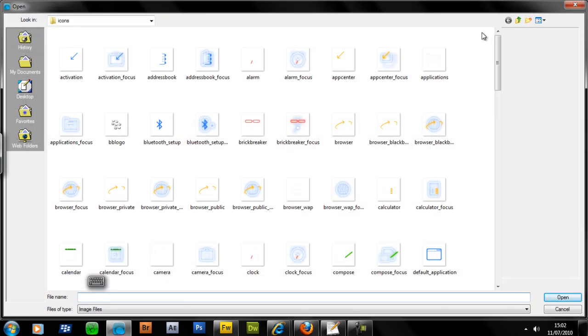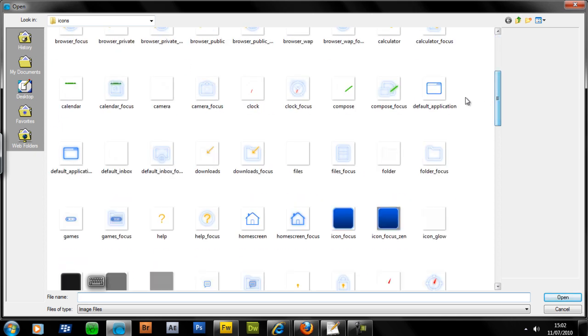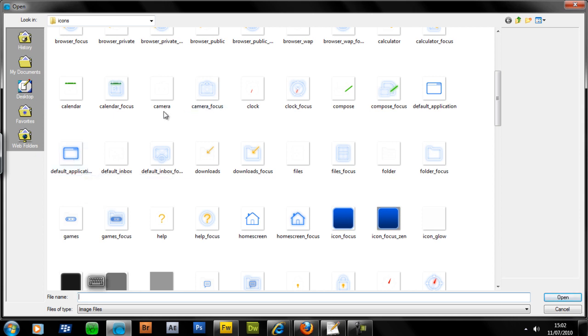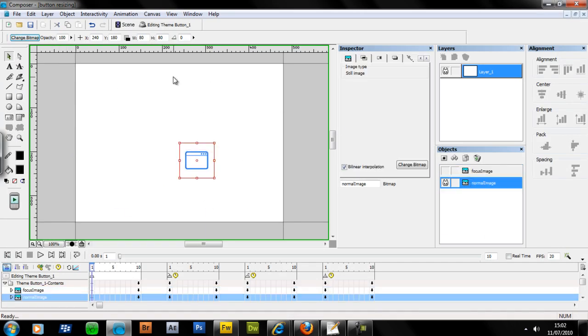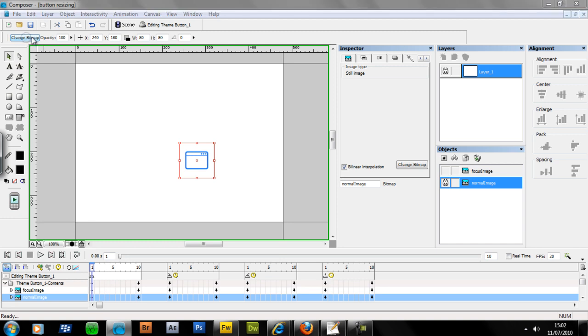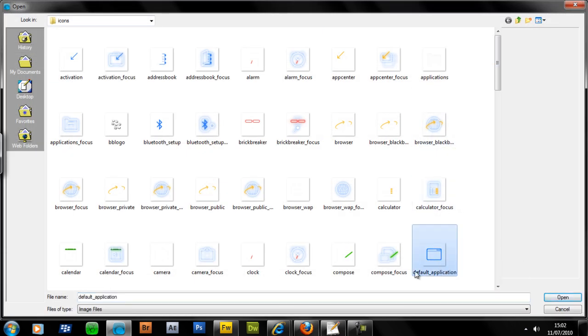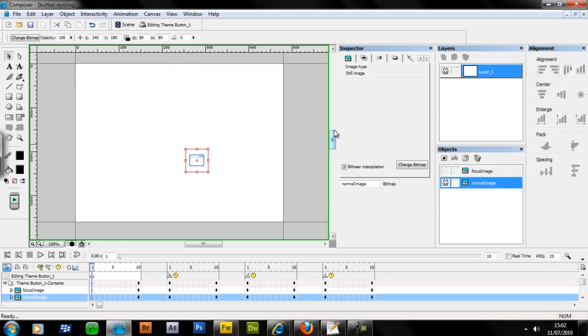In the change bitmap, you can change the actual image of that button. What we're going to do is replace it with a 52 by 52, just for this tutorial. You can replace it with any size, as long as it's square. And the normal image as well. We'll replace that one with the normal one, not the focus one. Again, 52 by 52, just got to be both the same size.